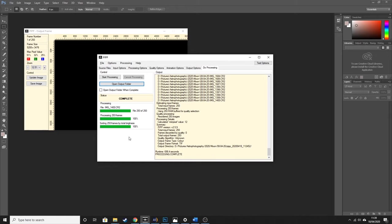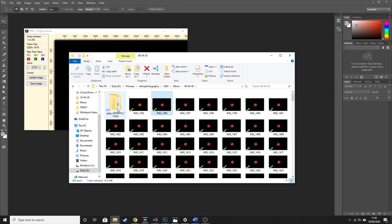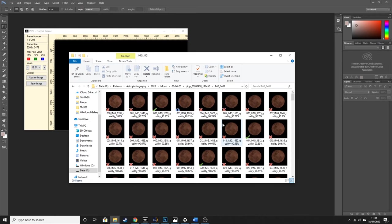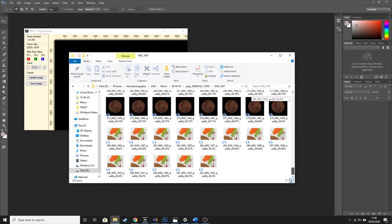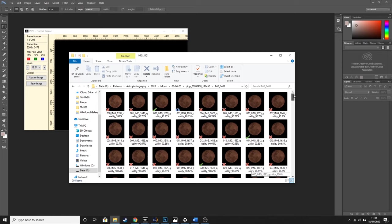PIP has finished processing all of the images. If I open the output folder, it has created a subfolder within the original folder of all our raw files. Here is the subfolder from PIP and here are all the images. You can see it has ranked them in terms of quality — each file name has a percentage at the end. I get down to 84.3%, so that's not too bad.